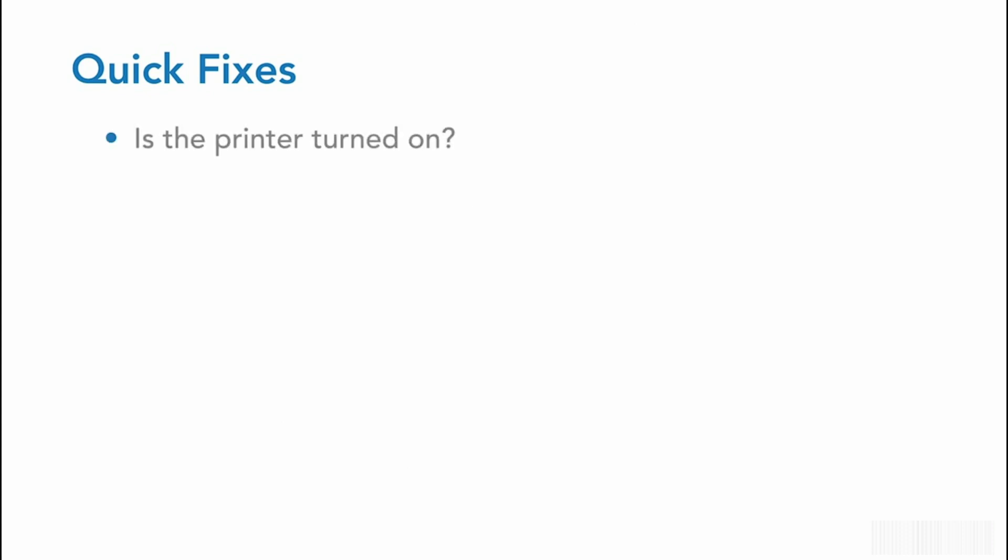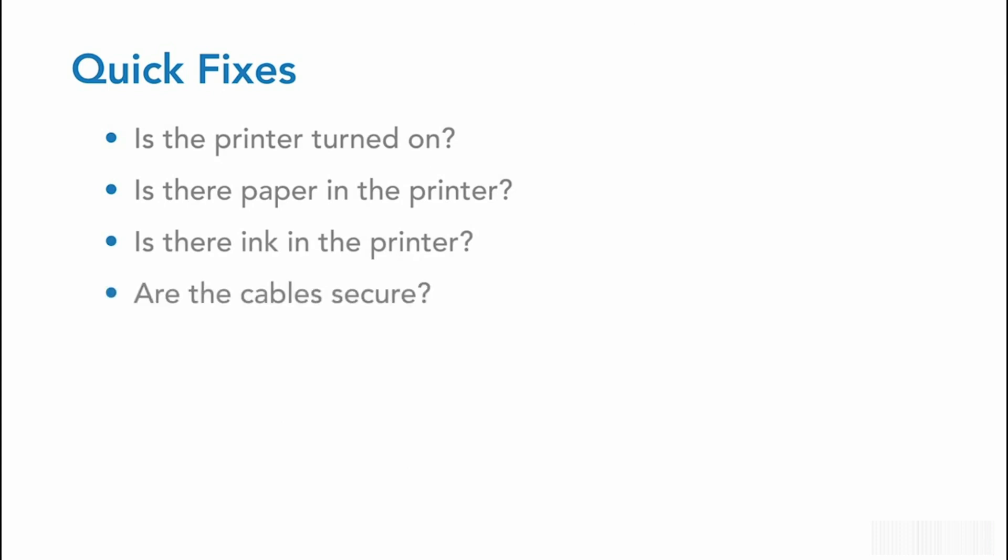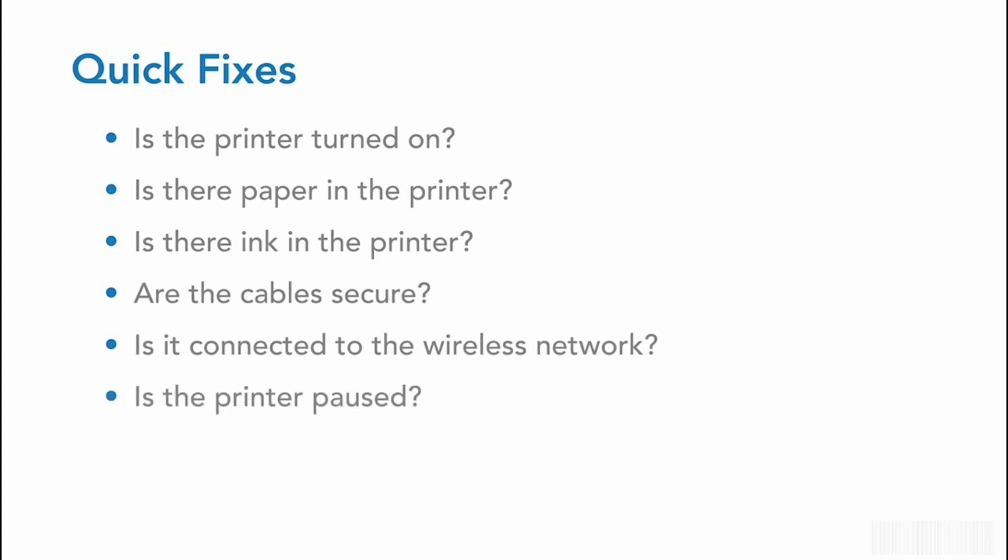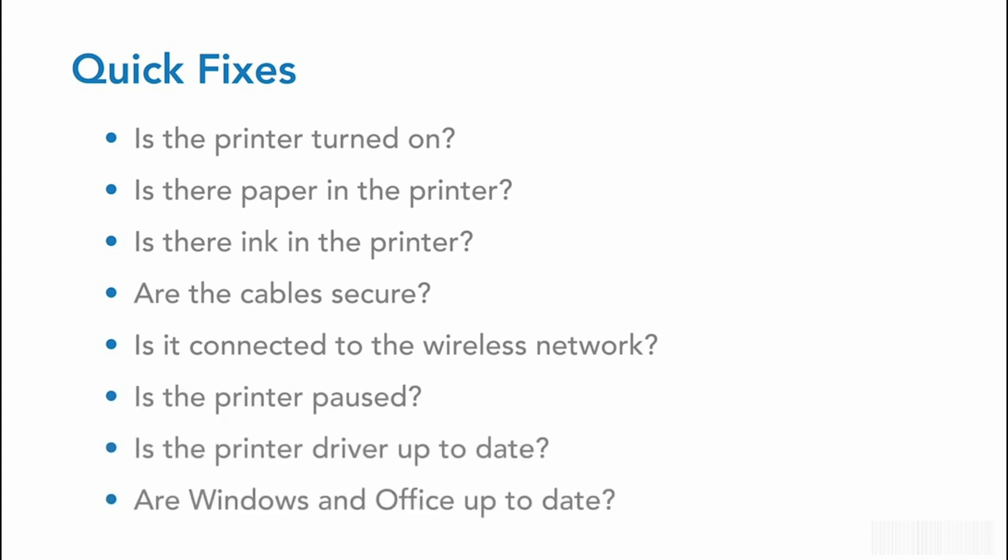The first thing you should do is double-check your printer to make sure that it's turned on, that there's paper in it, that there's ink in it, that all the cables are secure. If you're using a wireless printer, ensure that it's connected to the network. I have an older printer, and it drops the network connection quite often, and this causes me almost daily frustration. Be sure that the printer is not paused and that the drivers are up to date for the printer as well as Windows and Office.